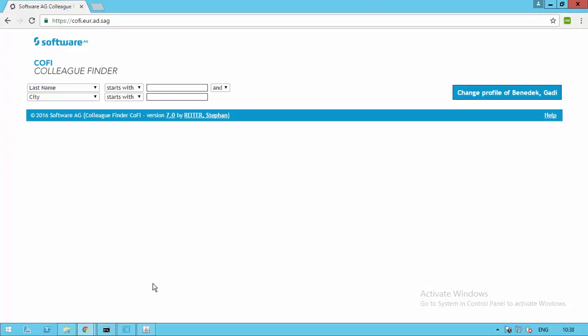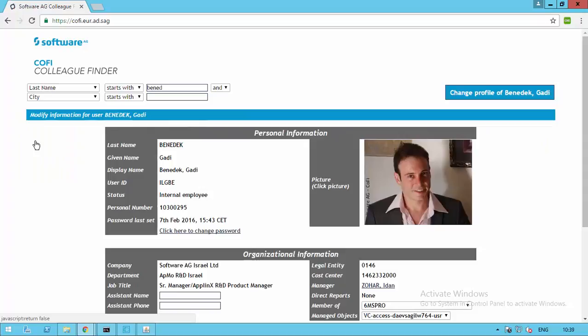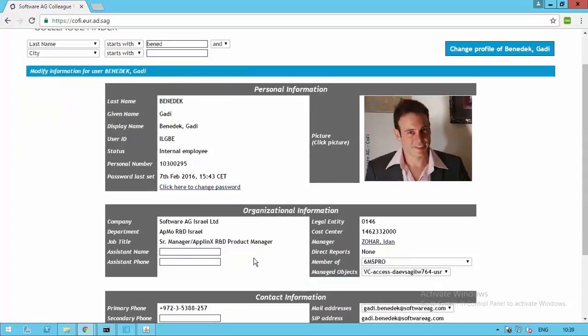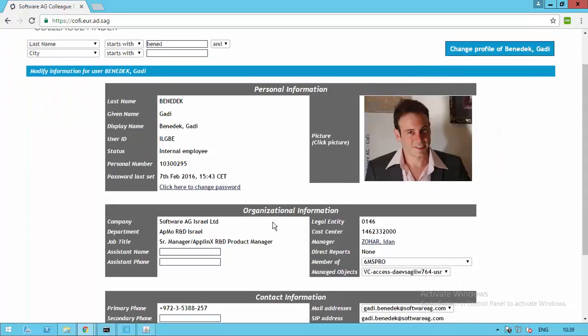The second is our web-based colleague finder system called Coffee, which is an internal Software AG web-based system that allows you to find colleagues. You can see I'm going into my profile and you see all this personal information, organizational information, contact information, and all of those. Note that nowhere in Coffee can you find anything about gender or birth date.